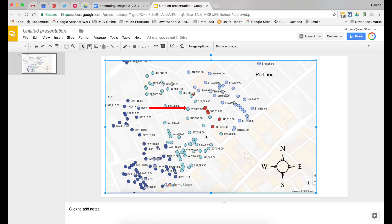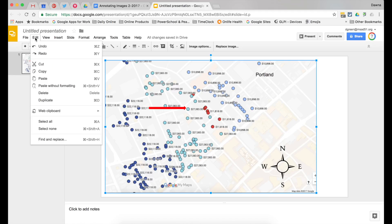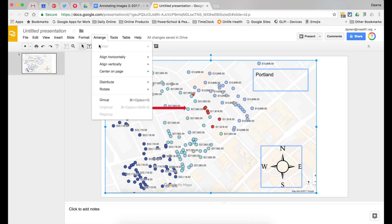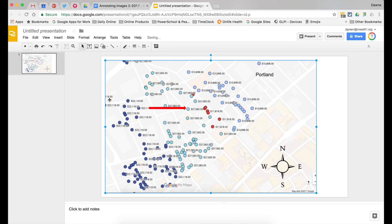And from there I want to select all of those pieces that I just added. So I'm going to edit select all and then arrange them into a group so they're all together.